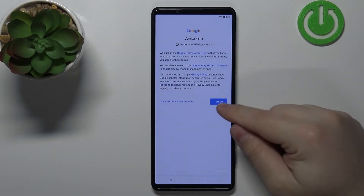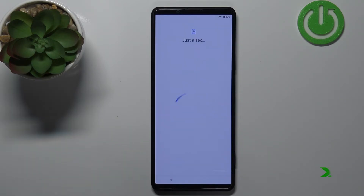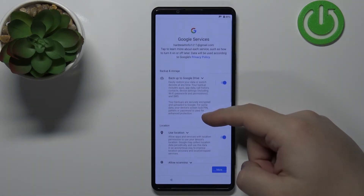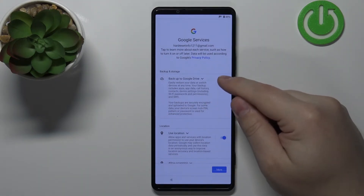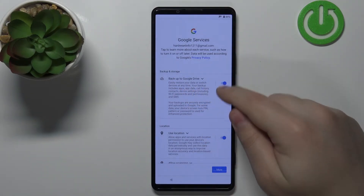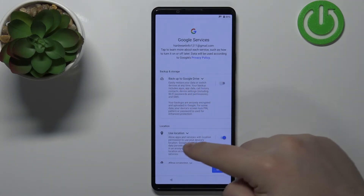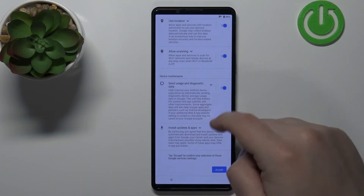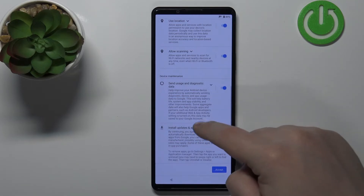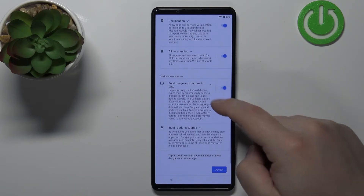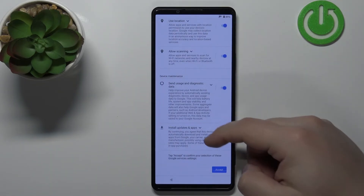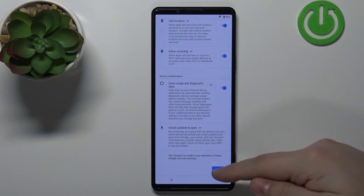Tap I Agree. Here we can enable or disable some of the Google services. We have a list of services with switches next to them. You can, for example, disable backup to Google Drive, location, scanning, and send usage and diagnostic data by tapping the switches. Once you're done customizing the settings, scroll all the way down and tap the Accept button.